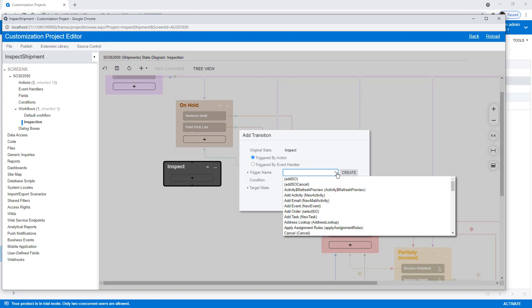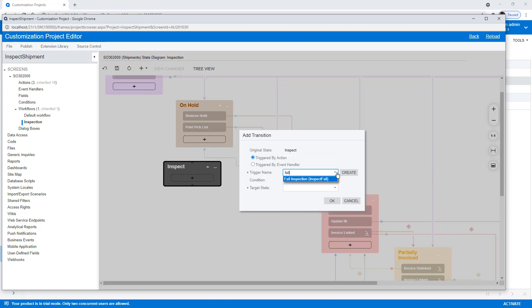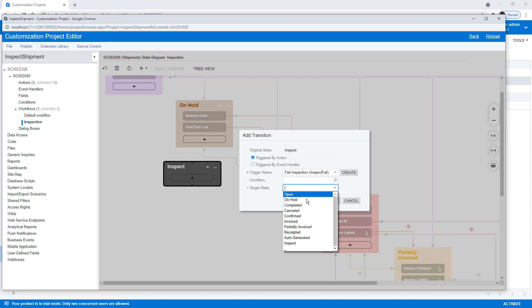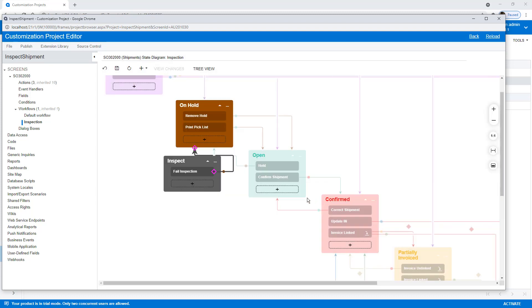I'm going to call this one Fail. So if it fails, we want it to go back to On Hold. And it creates an arrow there.